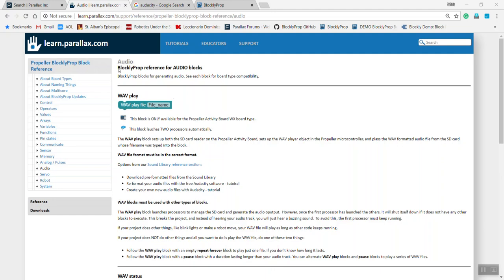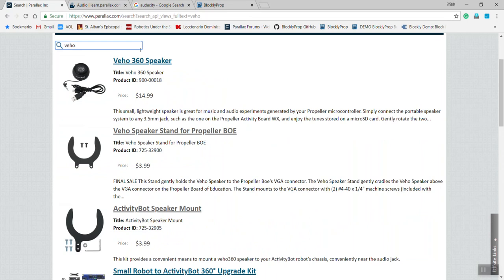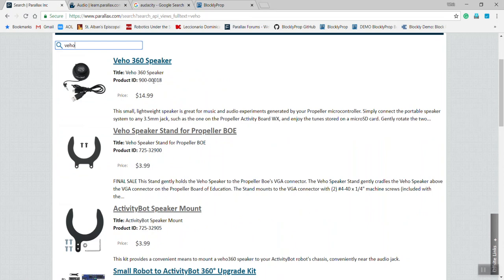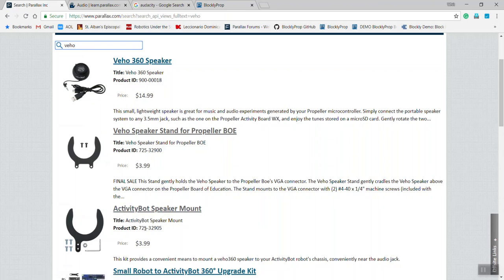To do this, you'll need a speaker. Start by searching the Parallax site and find the VEHO 360 speaker, product number 90000018, and then get the ActivityBot speaker mount, which is product number 72532905.